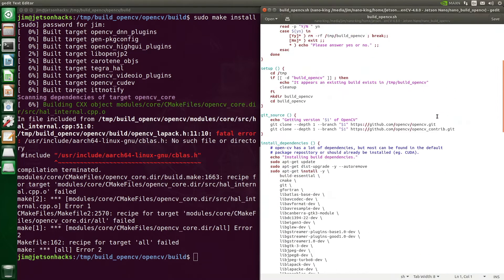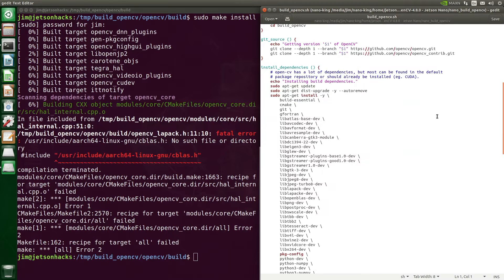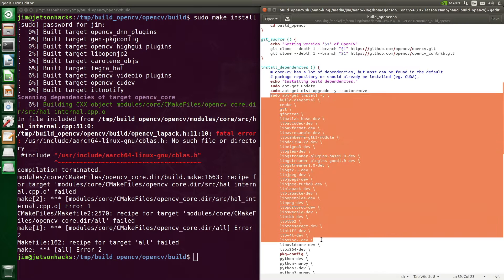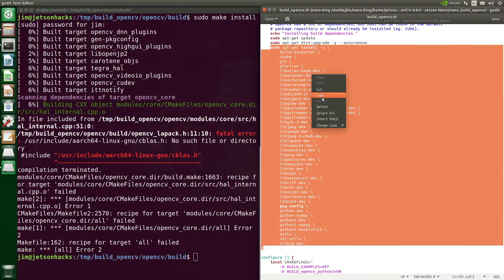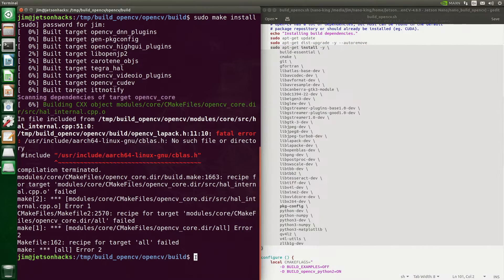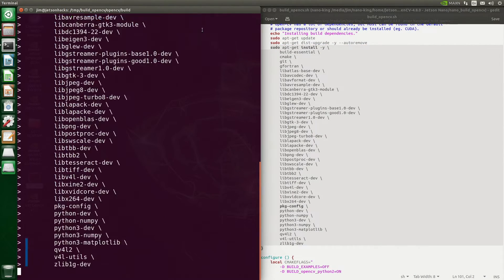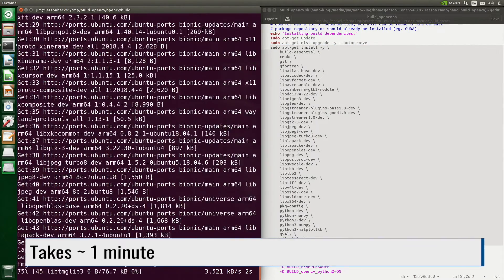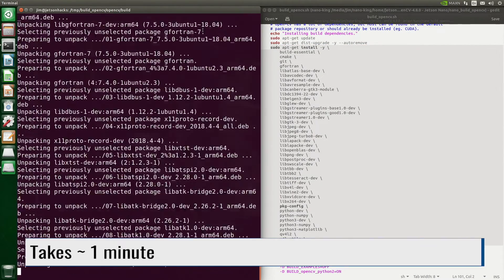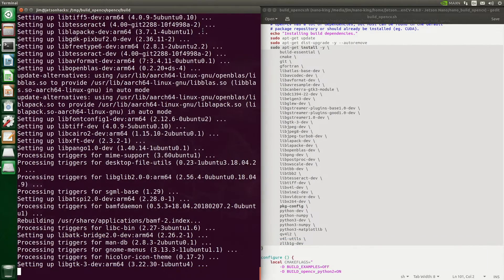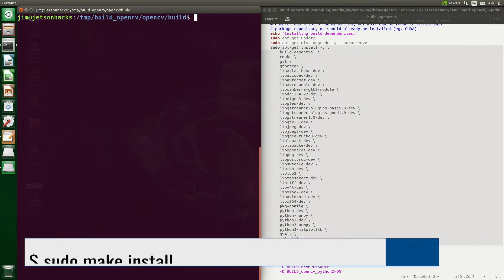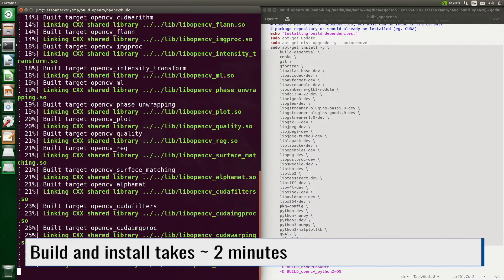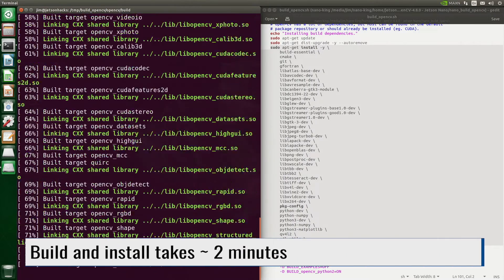Let's open up our build script and scroll down to the install dependencies section. Let's copy the dependencies and run them in the terminal. Then we make install again. It takes a couple of minutes to install.